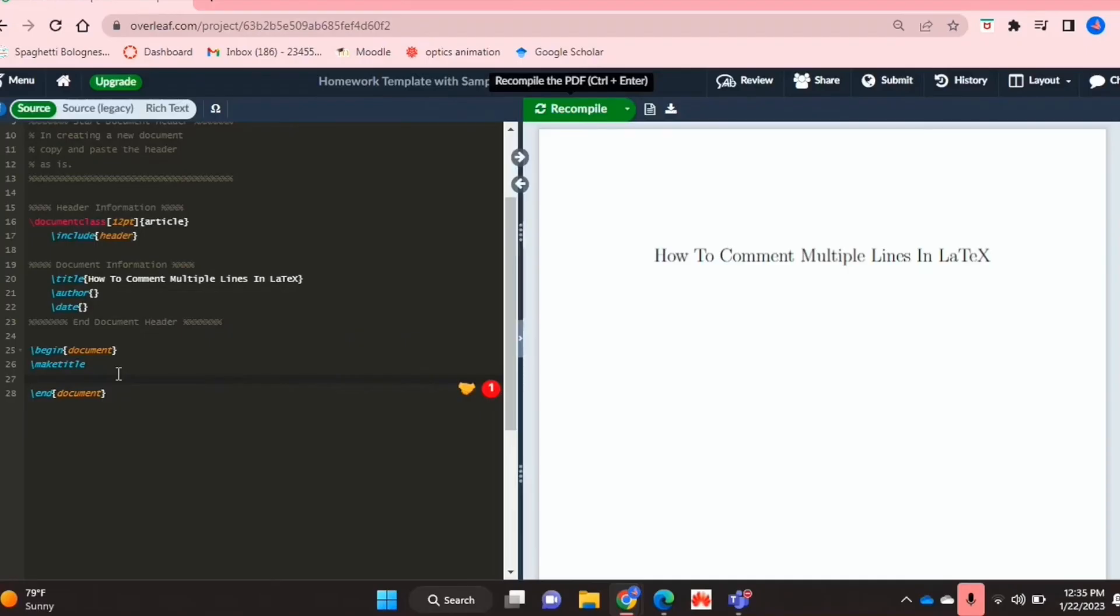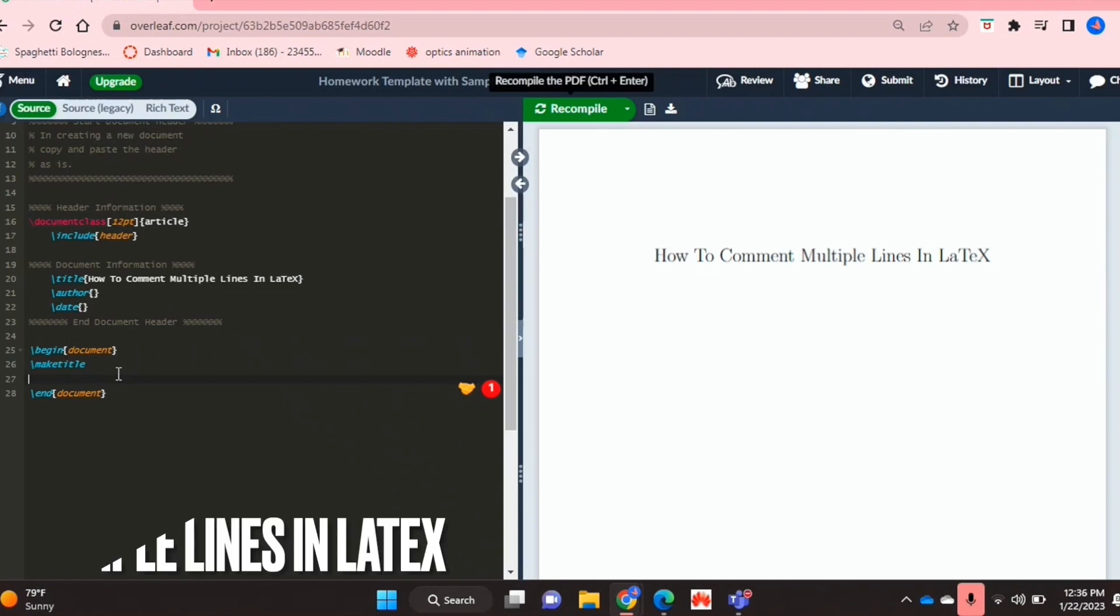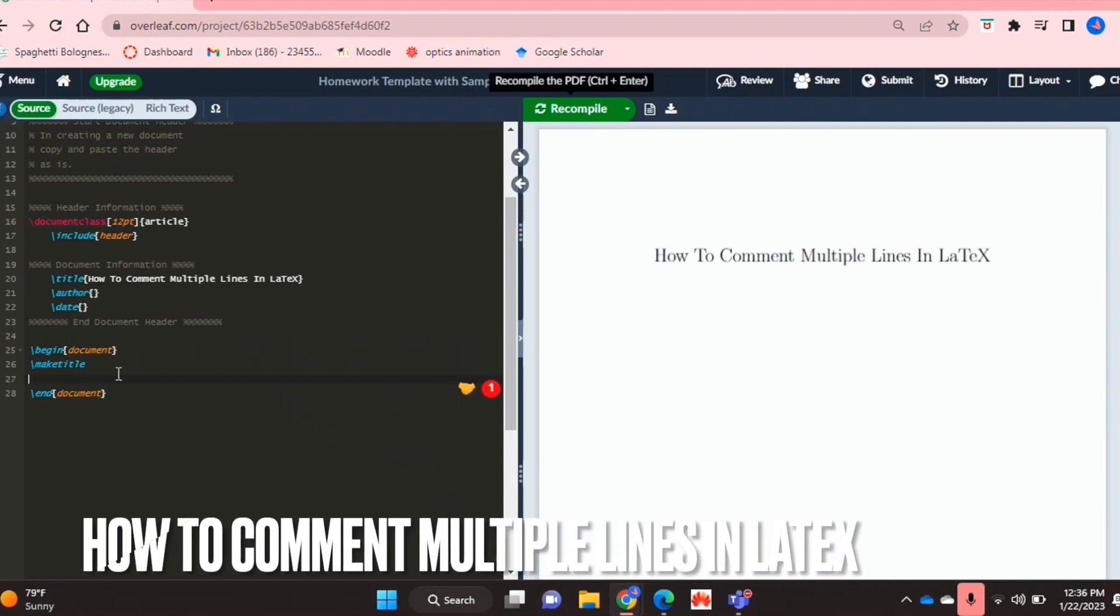Hello and welcome back guys. Today I'm going to be showing you how to comment multiple lines in LaTeX.